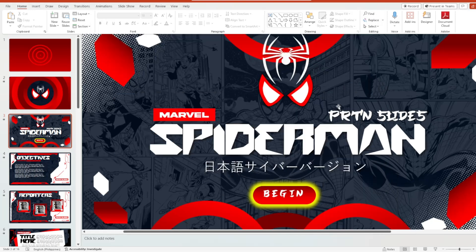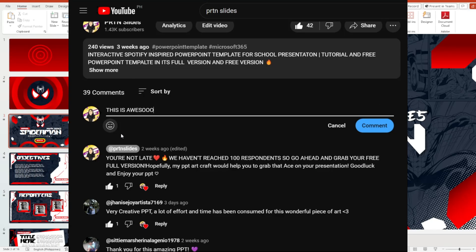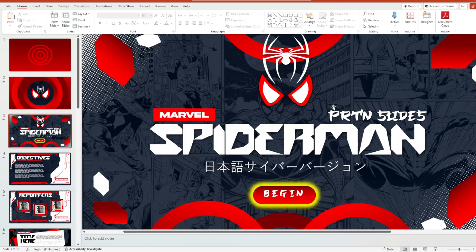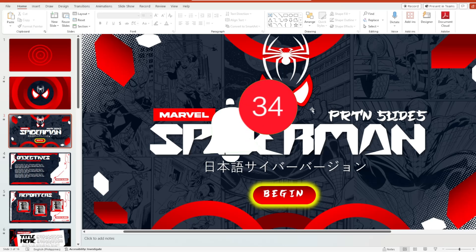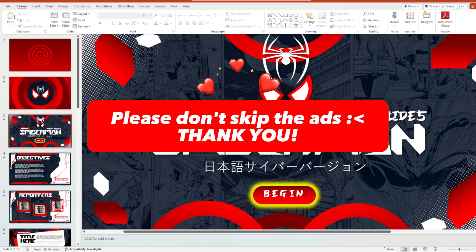Hi everyone, this is PR10slides and this is my Spotiverse PowerPoint tutorial, since you've been asking me for that for a while.